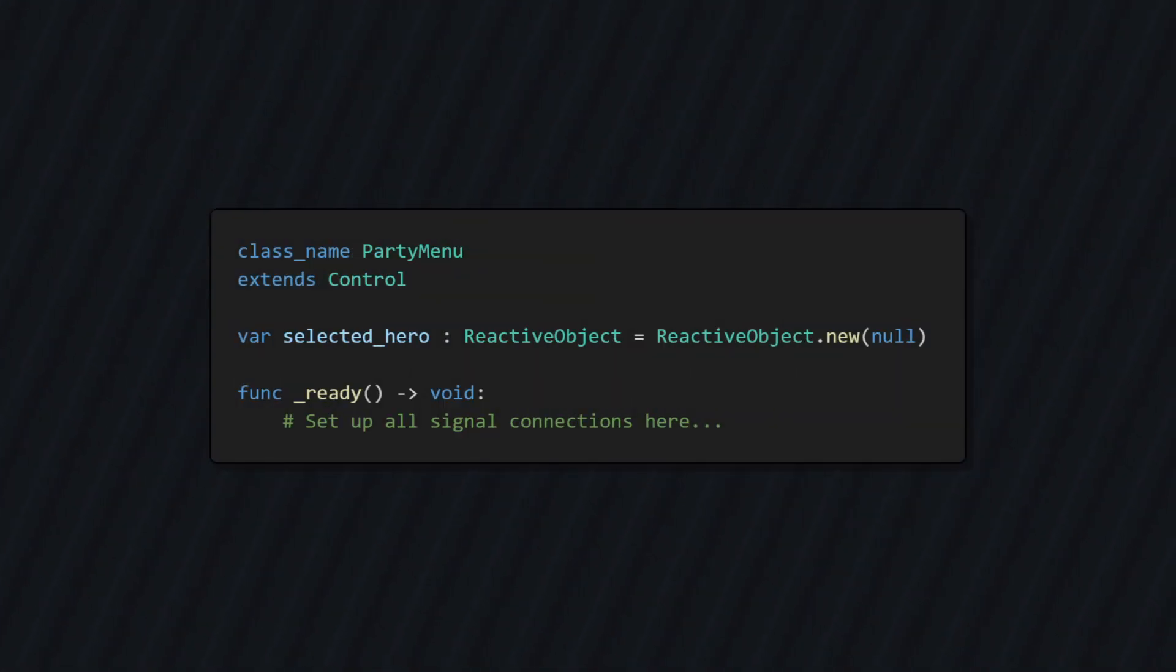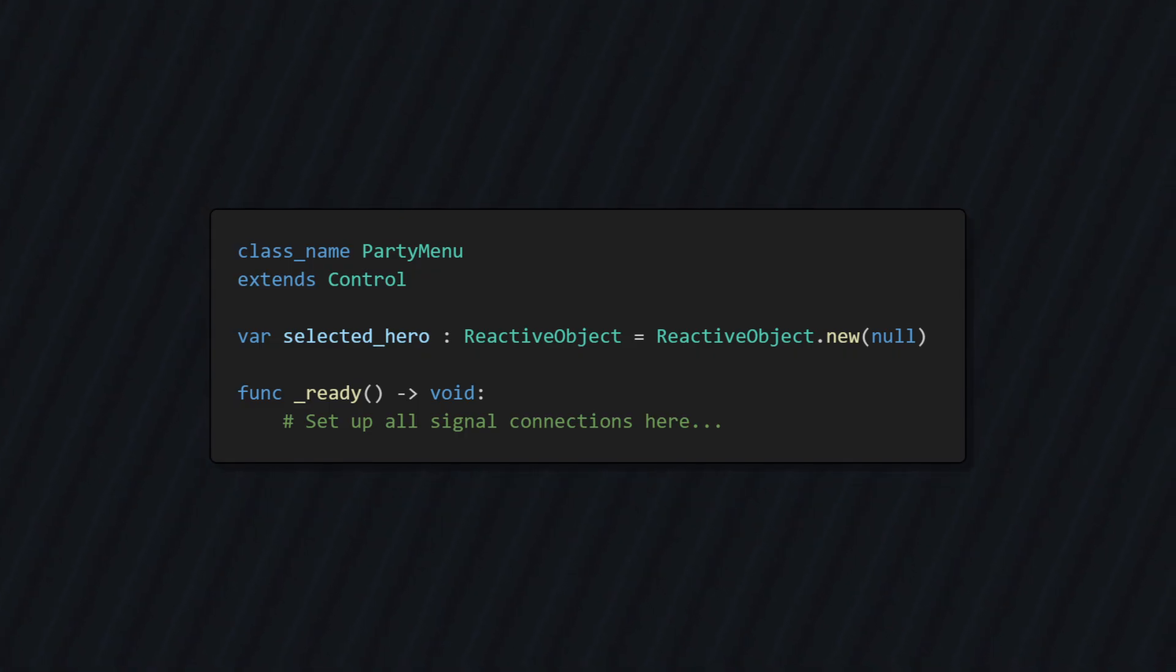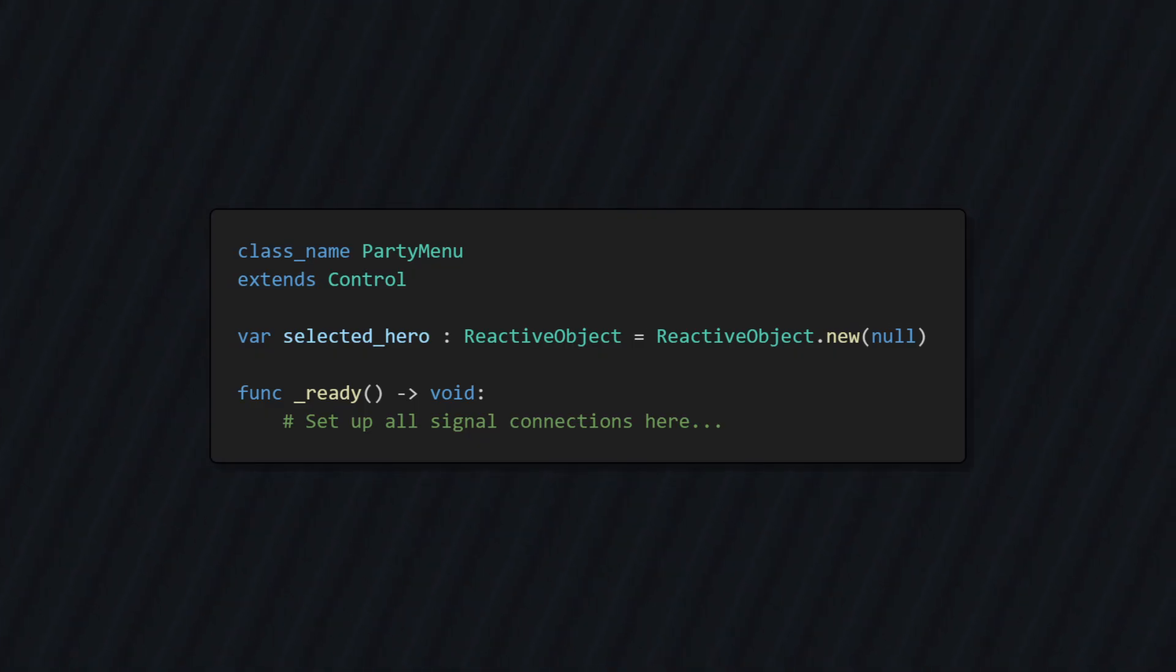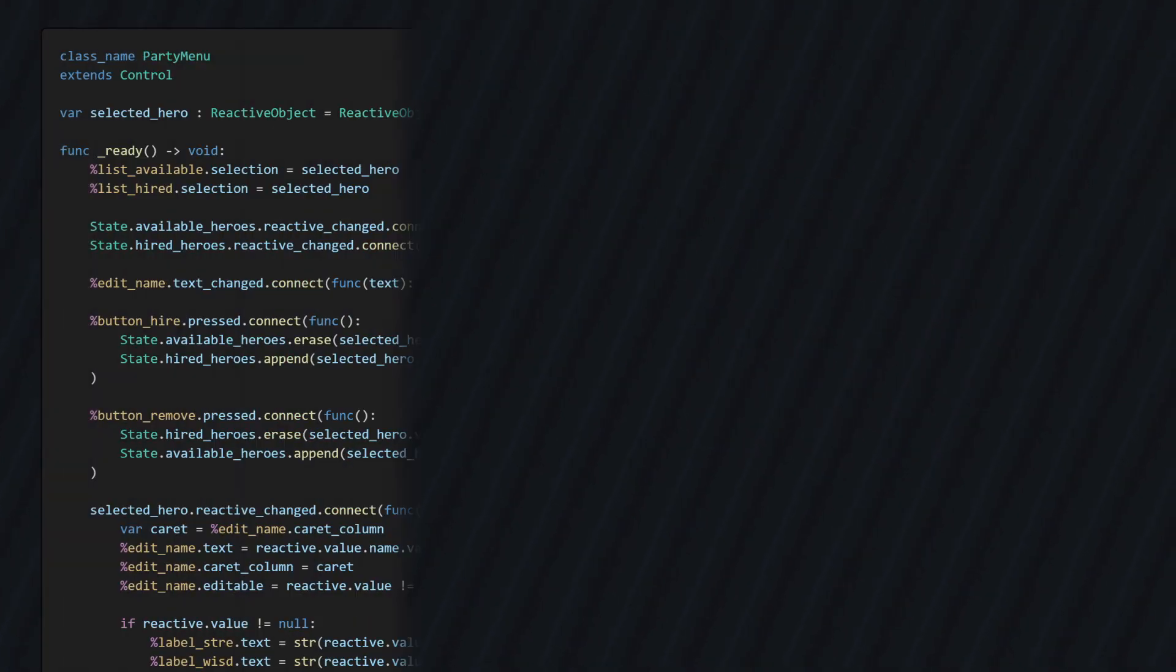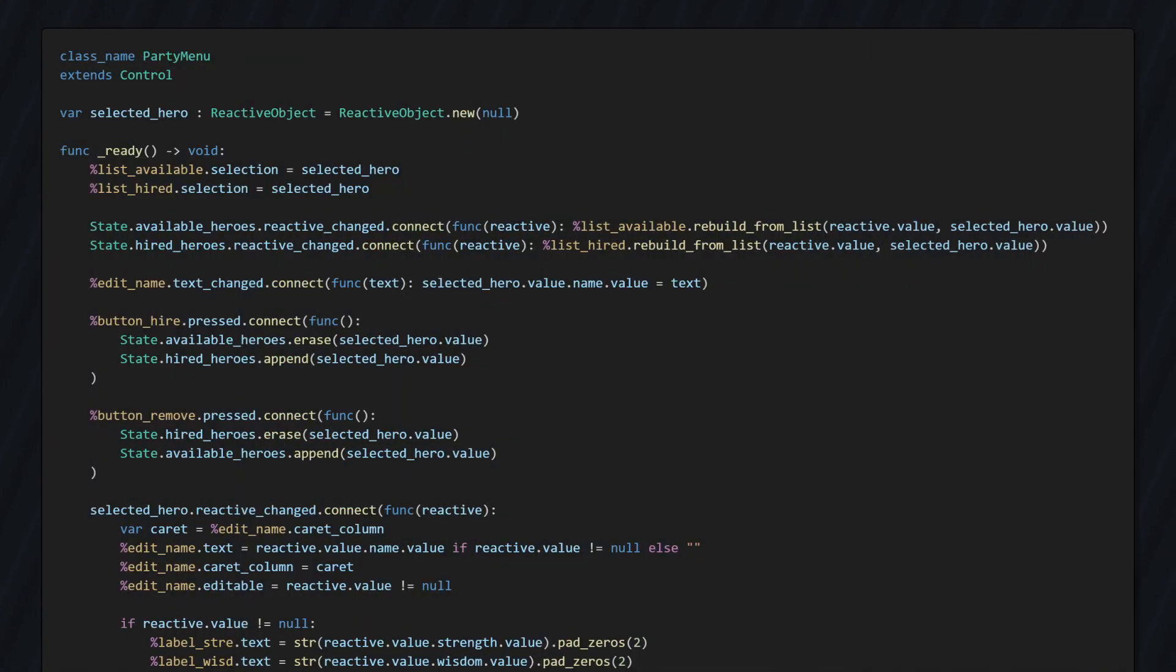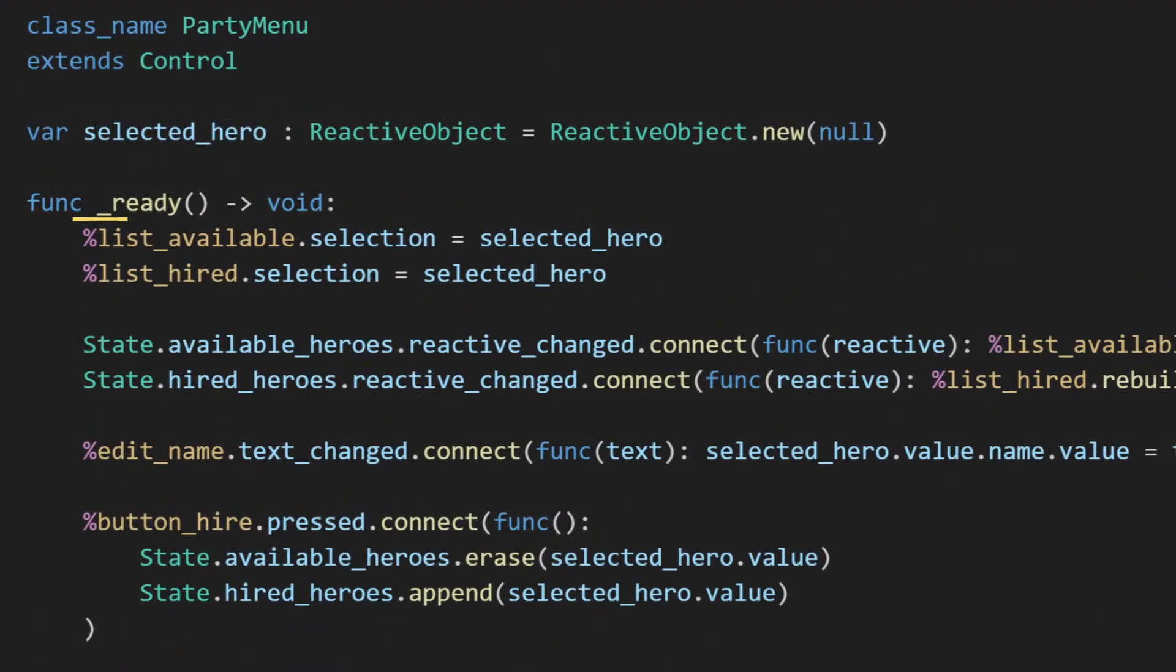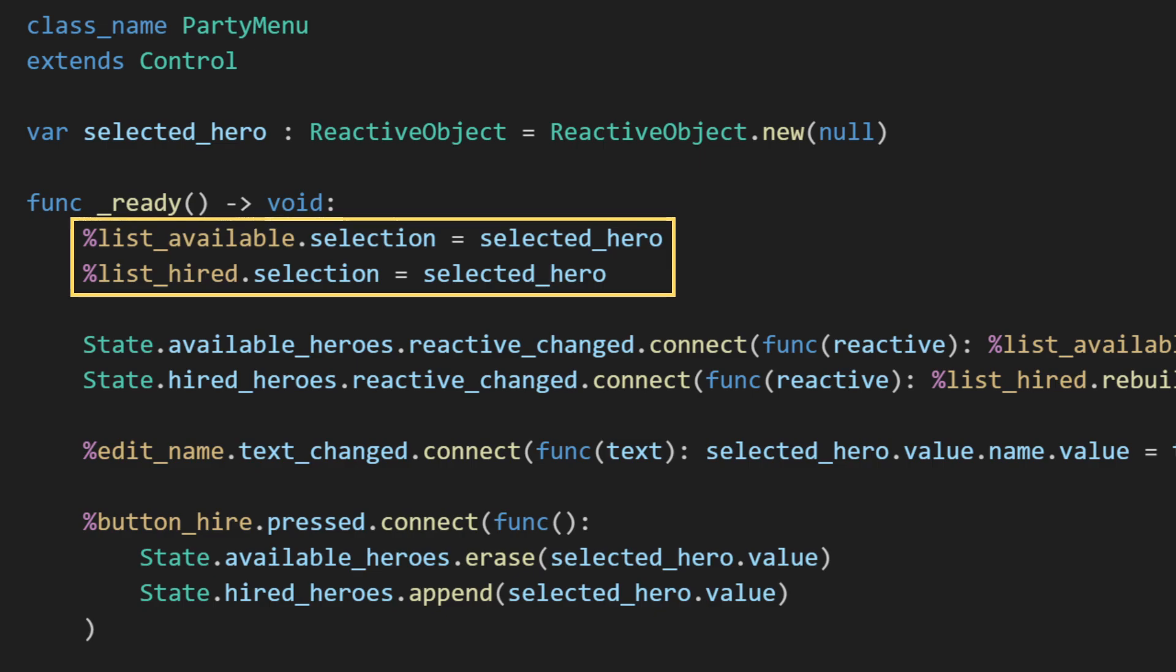This script is attached to the root of my menu, which is a control node. The first thing we defined is some extra state that is only relevant to this menu, which is the currently selected hero. The entire rest of the logic simply goes into the ready function. First, we set the selection of our two lists to be the same reactive we're using for our selected hero. This is really neat because it links our lists up and makes it so you can only select one hero at any given time.